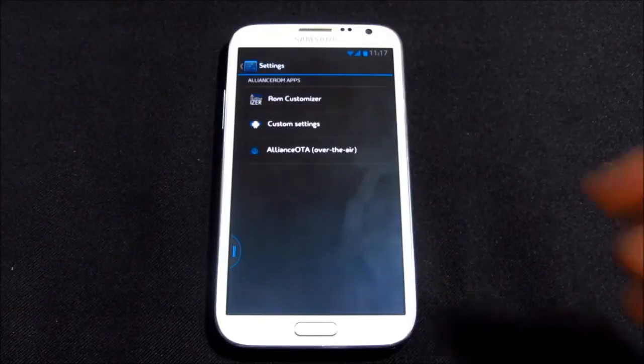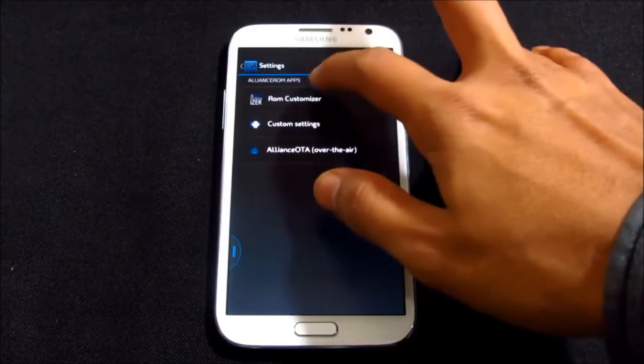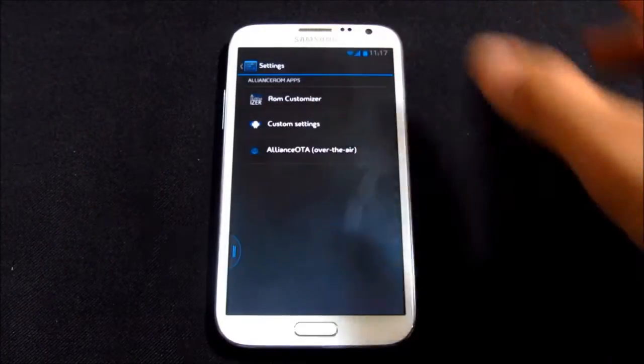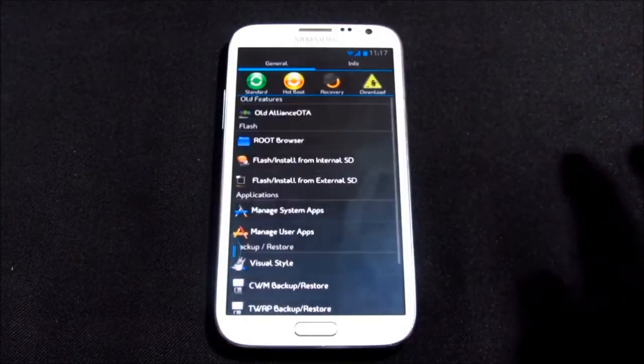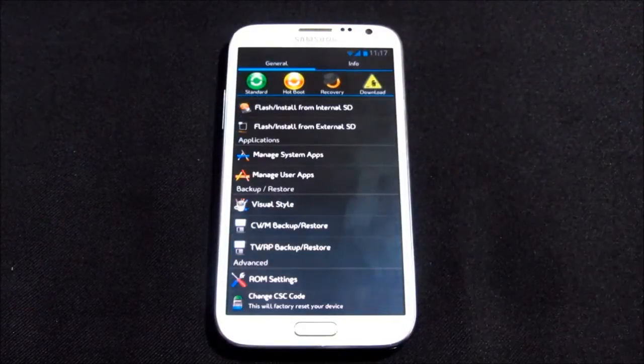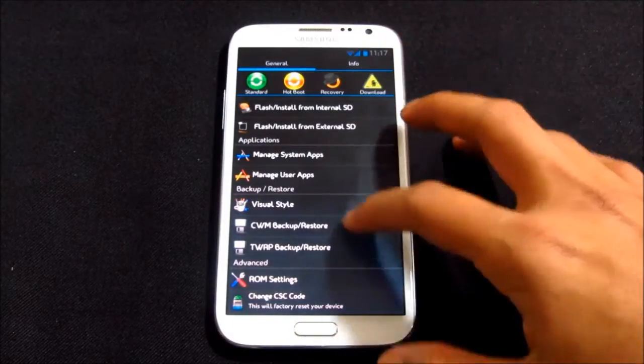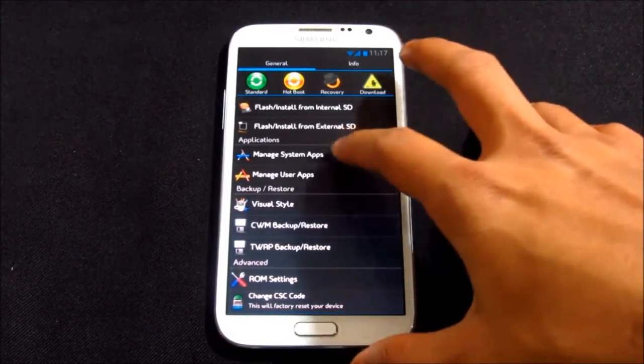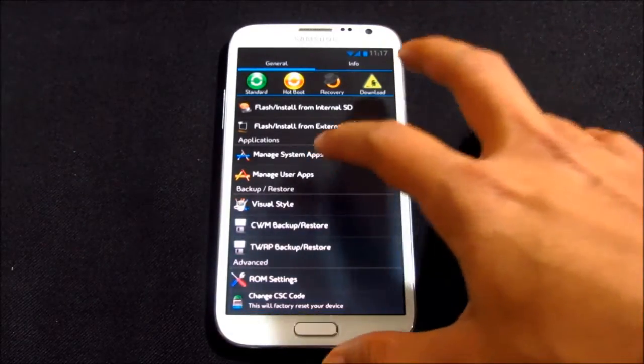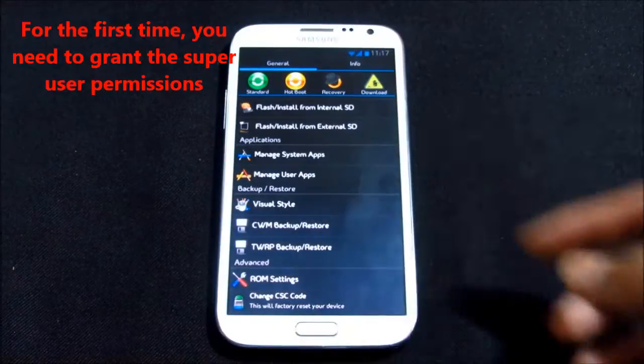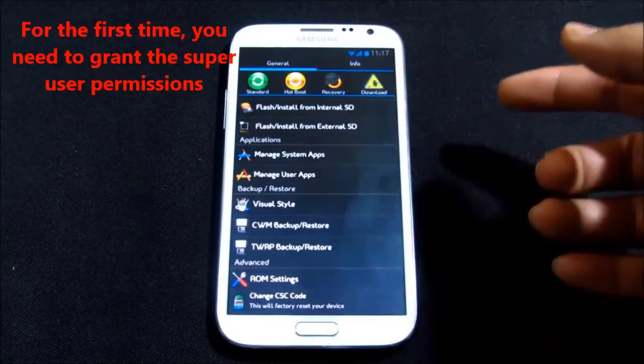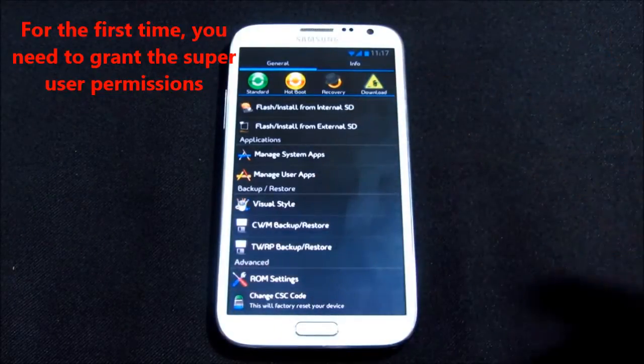That means if you get a new version of your ROM you can update your ROM right from here. Let's go ahead and explore the ROM customizer. With this ROM customizer you can do a lot of things like manage system apps and manage user apps.